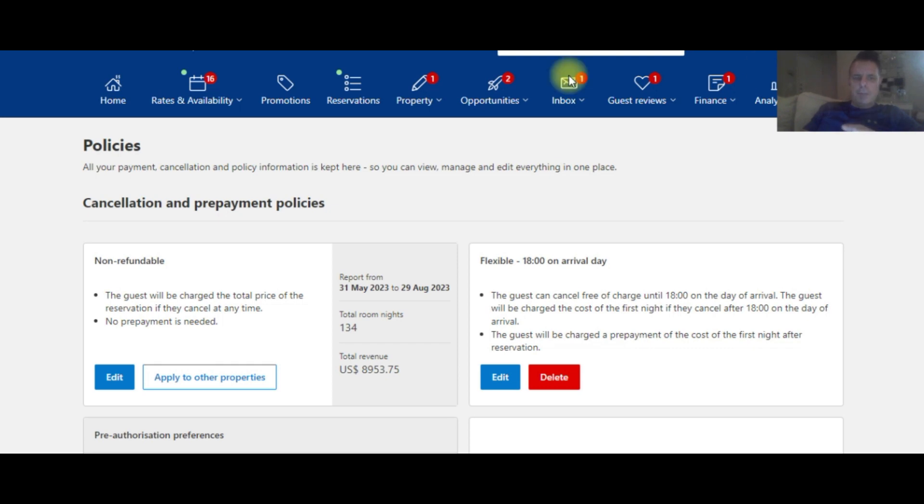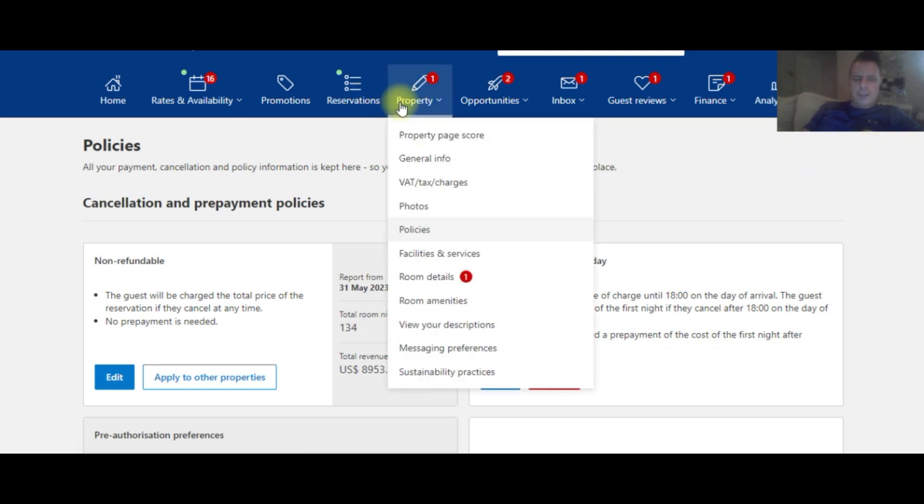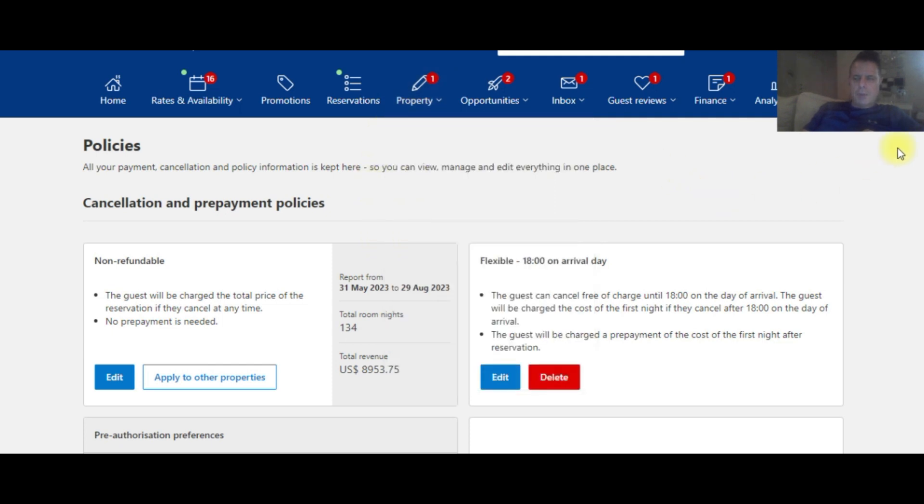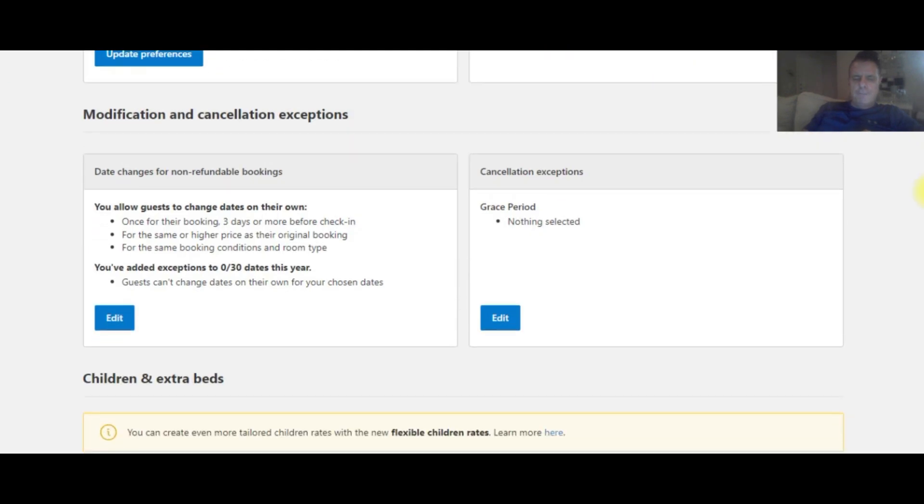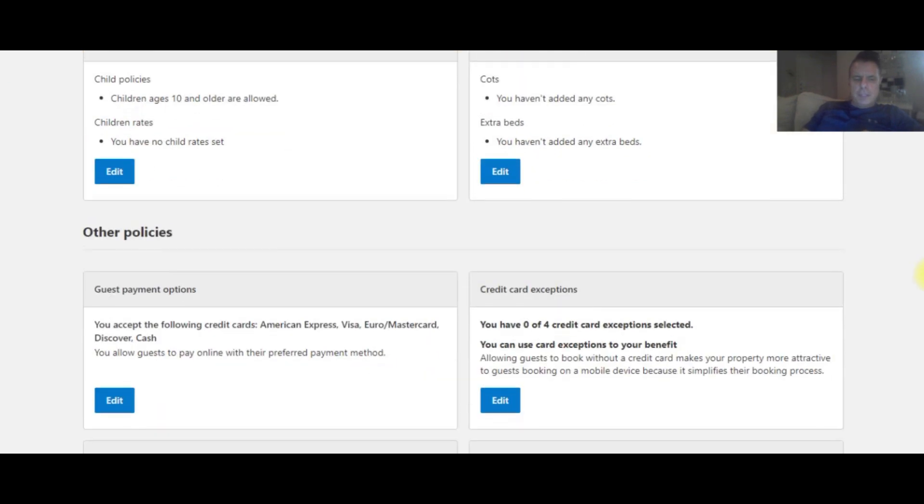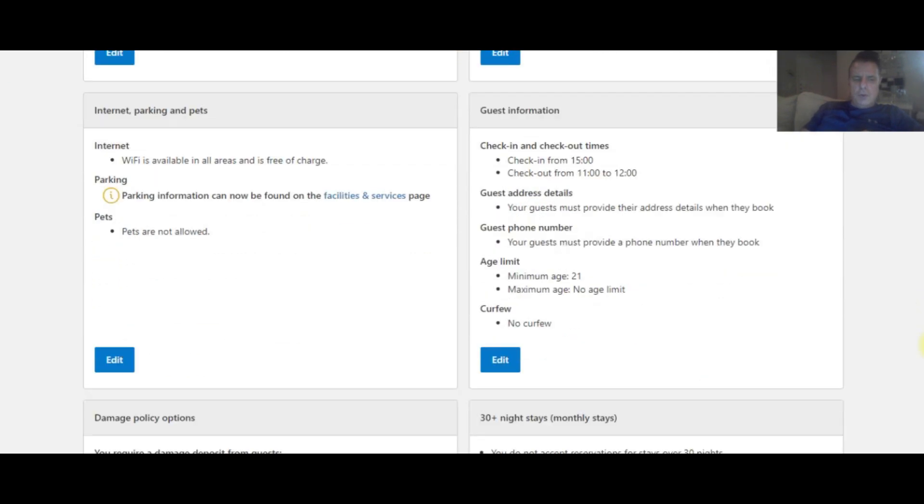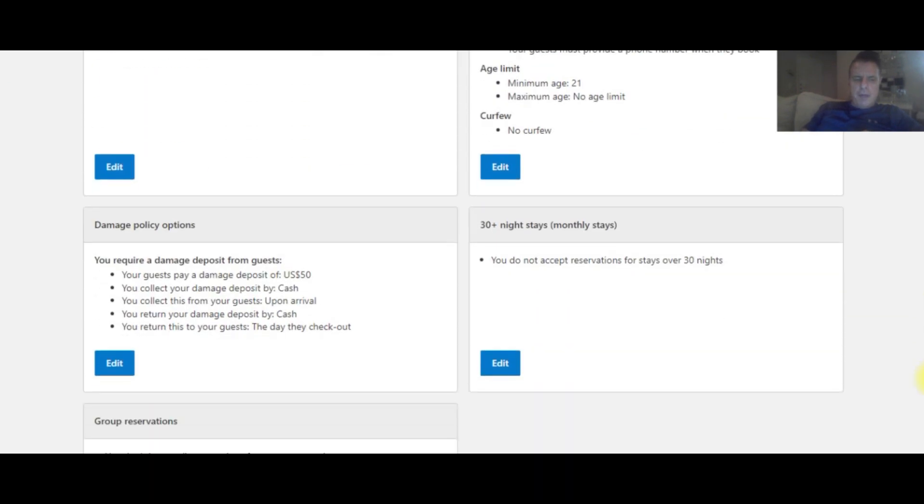So I'm going to drop down properties and then deposits. Excuse me, I kind of got sidetracked there. You're going to go to the policy section. So we're in the policy section. You scroll all the way down until you hit almost the bottom here, and you're going to get the damage deposit policy.